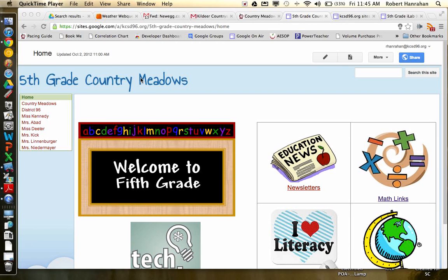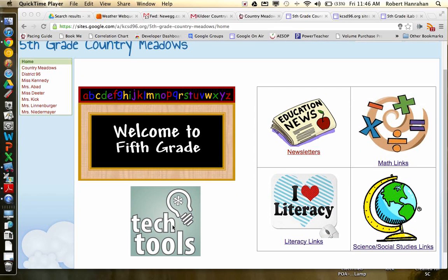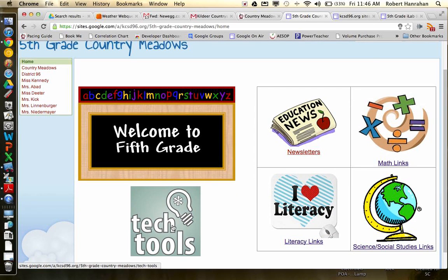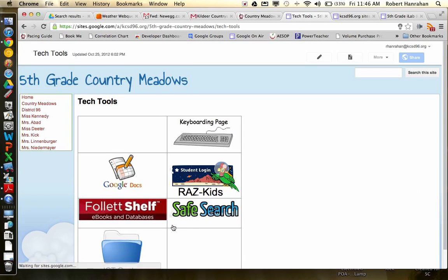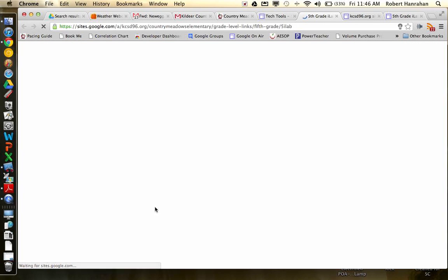So the first thing you're going to do is navigate to the fifth grade page. I'm currently there. You guys can do that through the Country Meadows main website by clicking on fifth grade. So once you're in here, you can click on Tech Tools. And it's an ICT Center project, so you'll click on ICT Center. And inside of here, this video will be linked here when I'm finished, so you guys can always refer back to it.